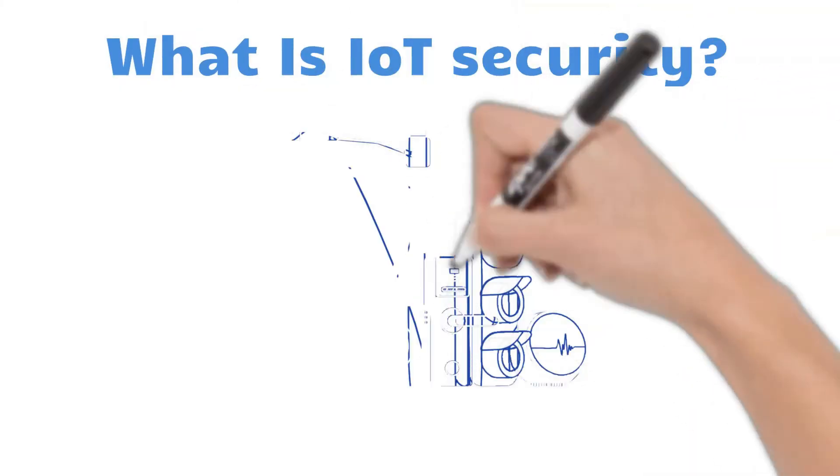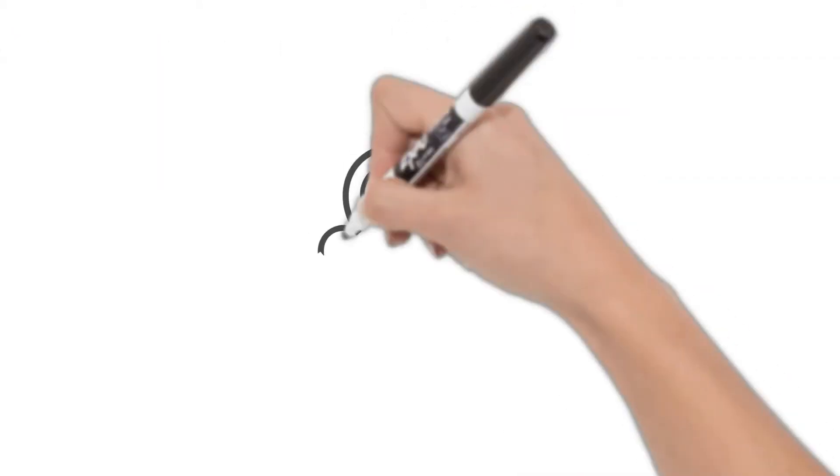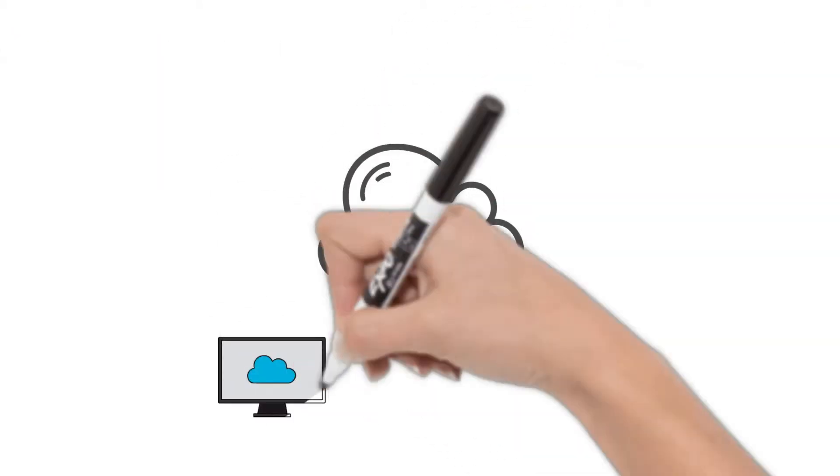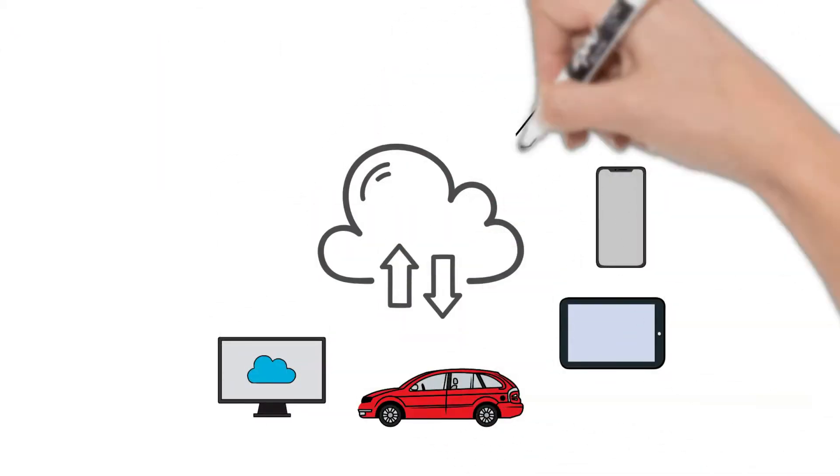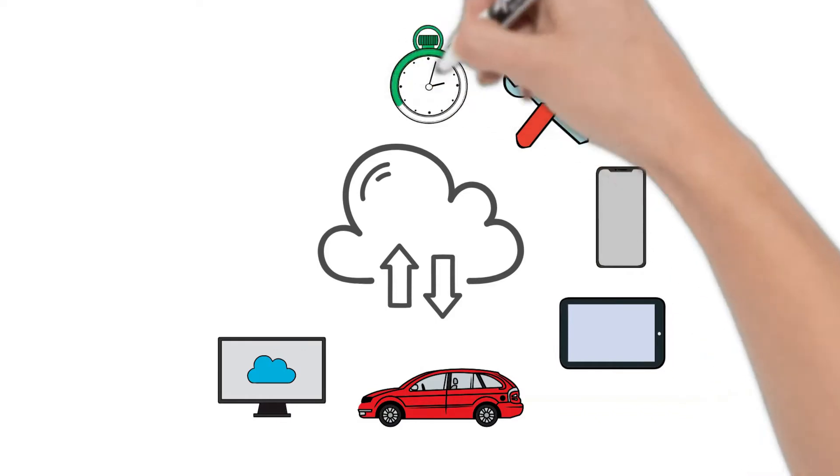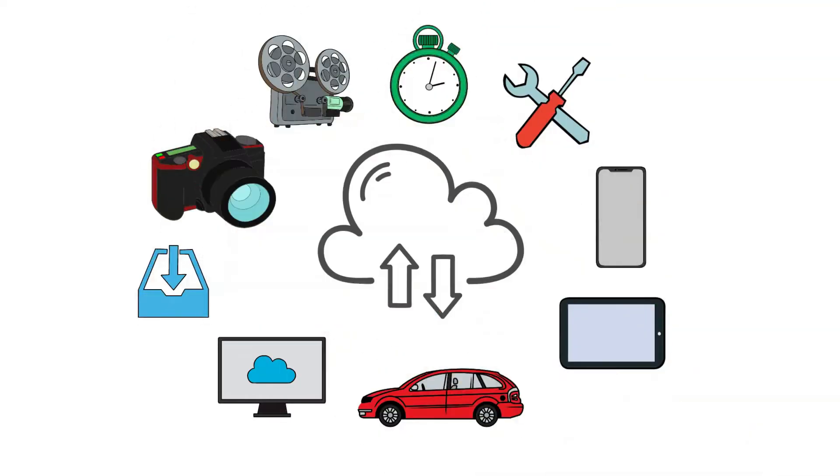What is IoT security? IoT security is the practice of securing Internet of Things devices and the systems they're connected with.